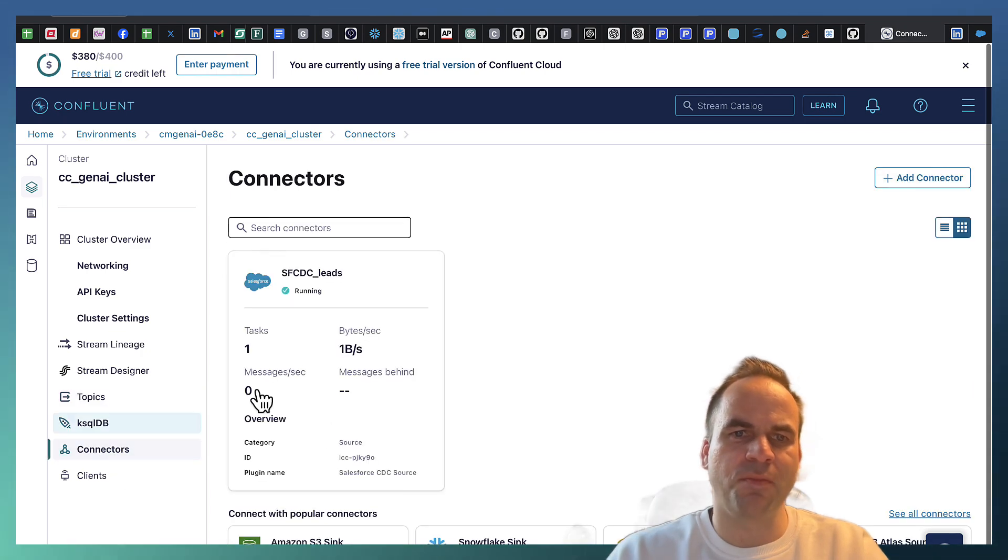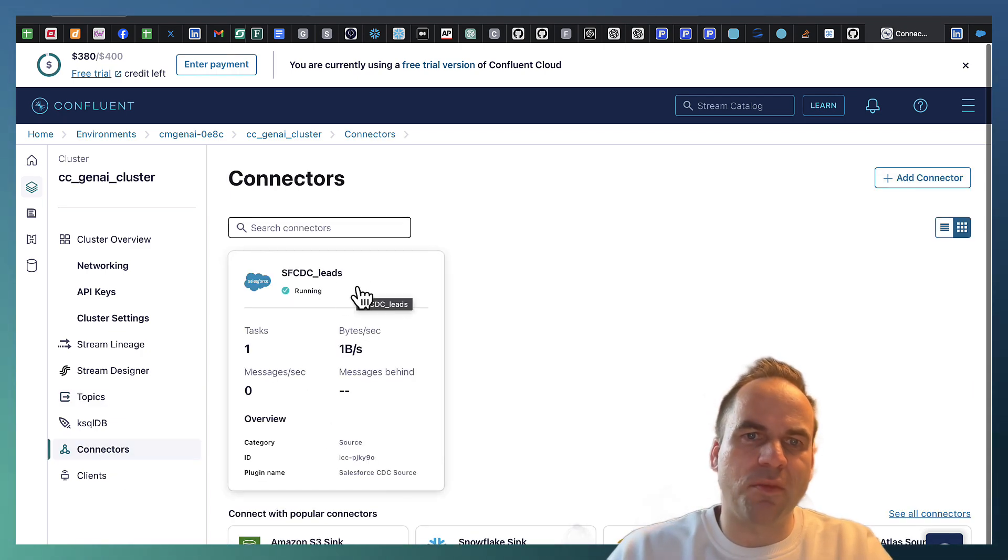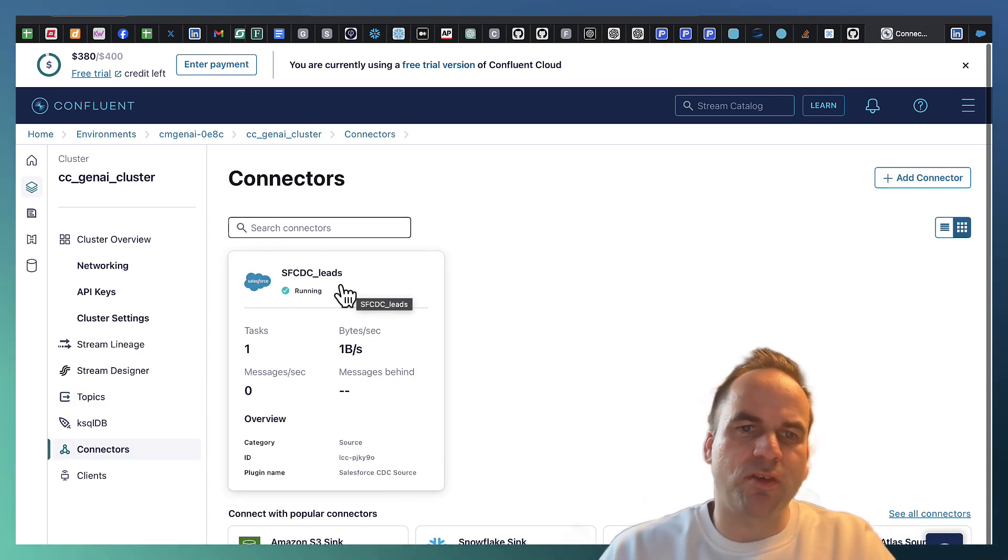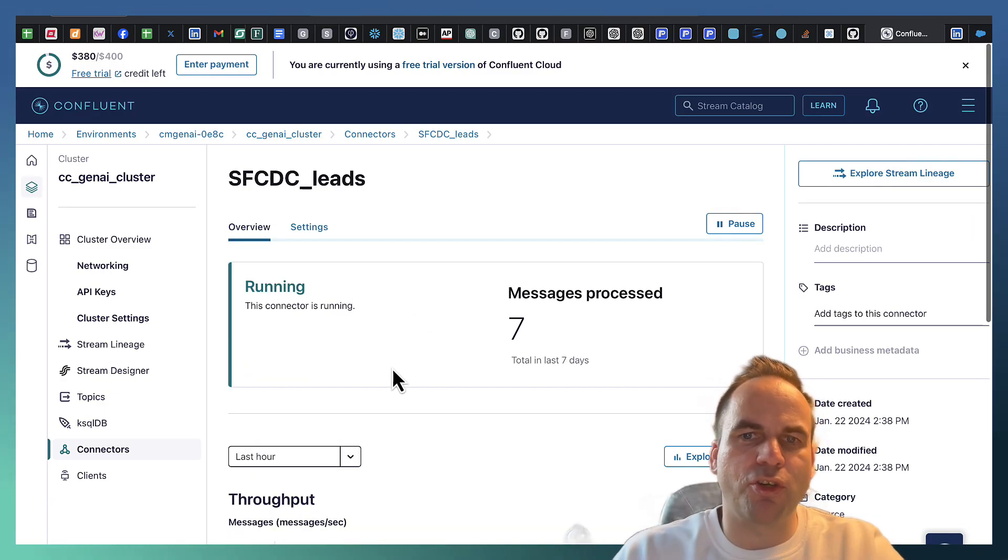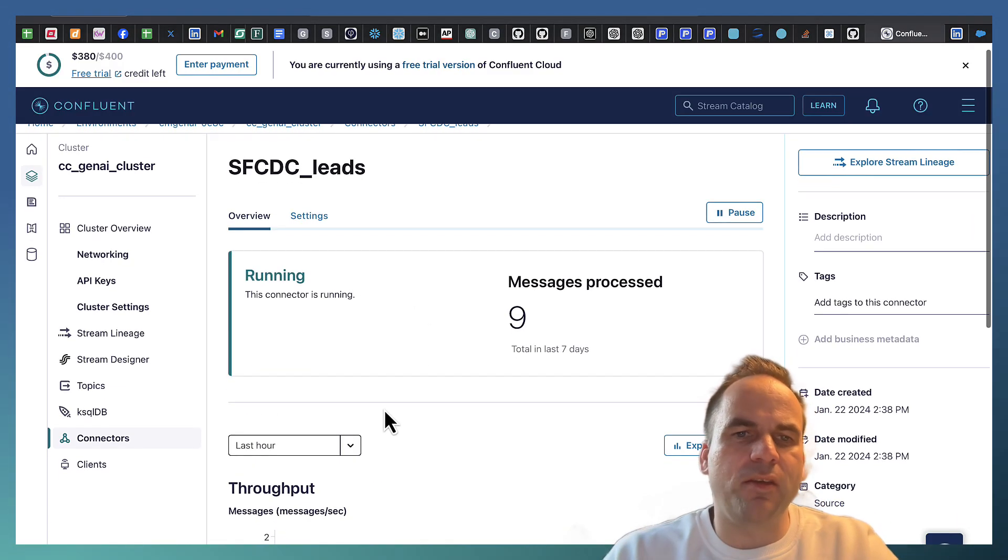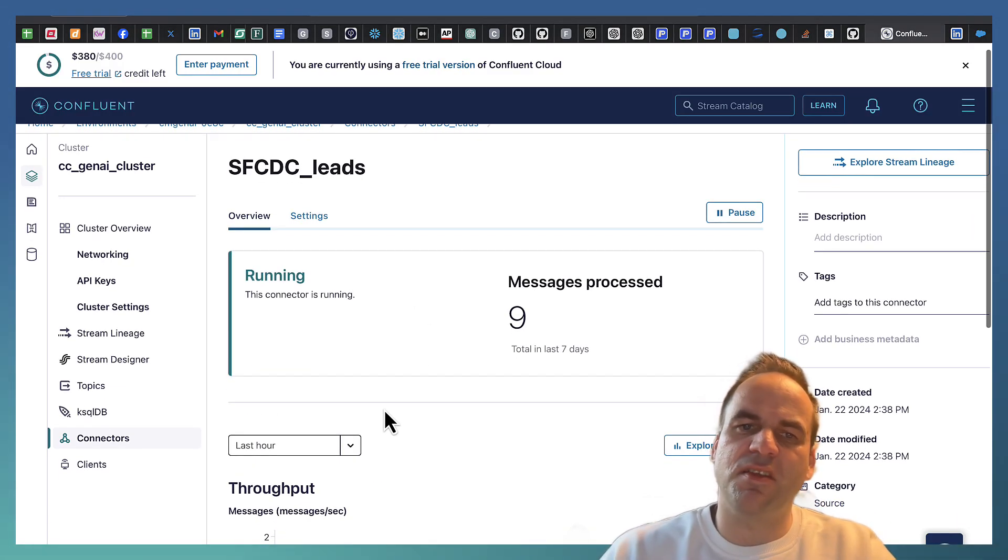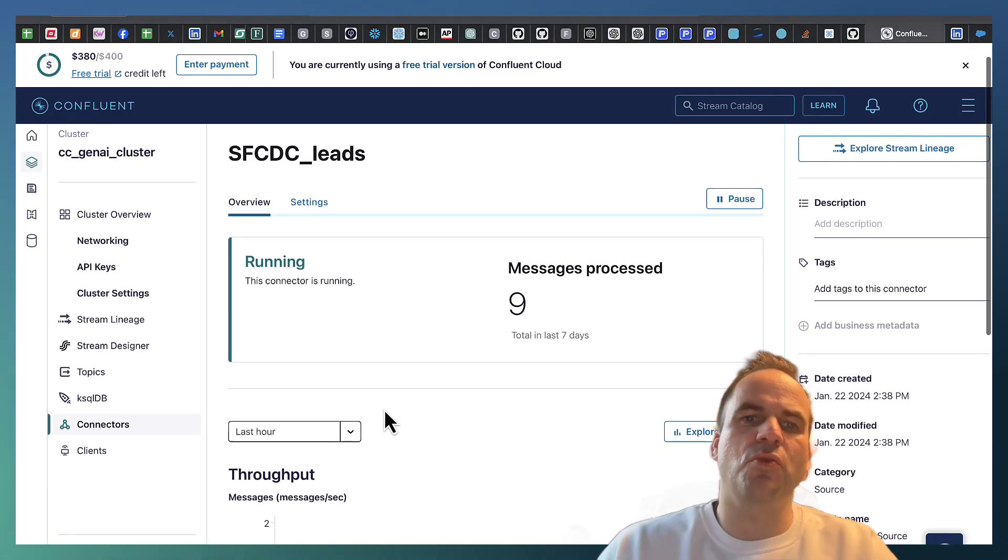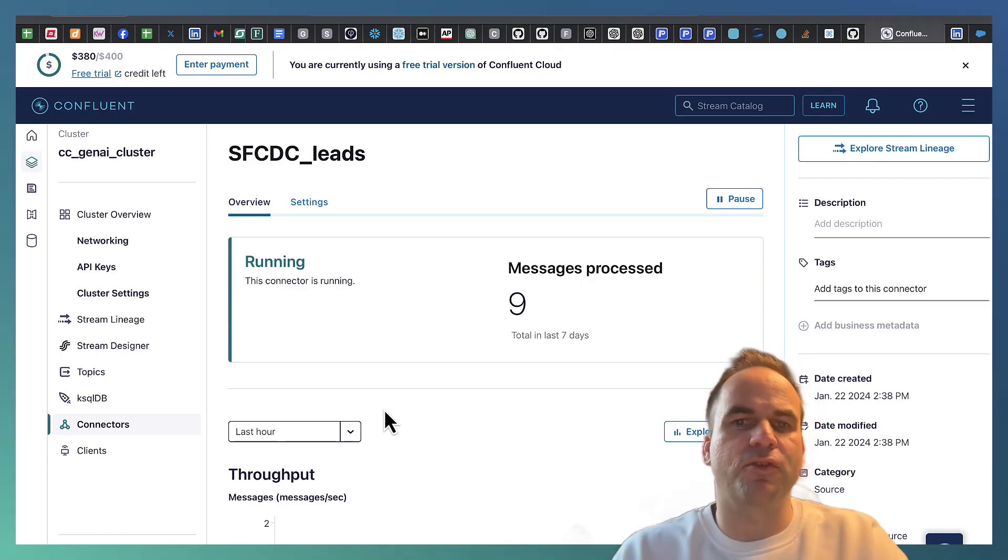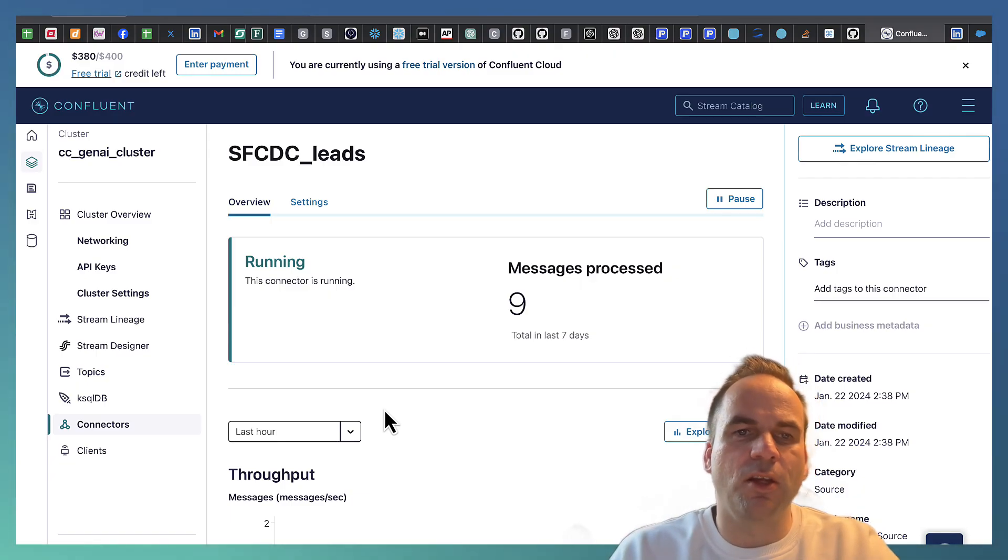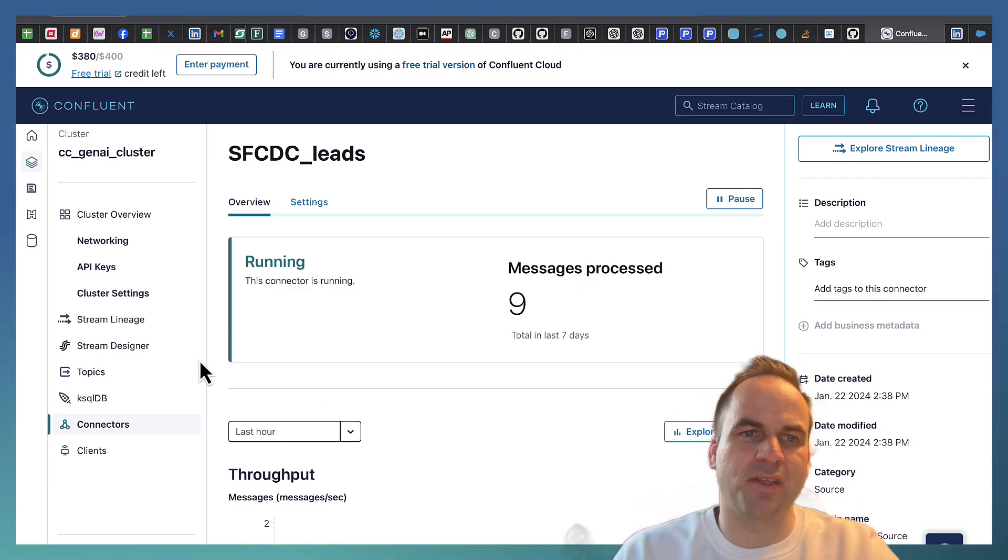In this case we're using change data capture. And with this CDC connector, as soon as another system writes into Salesforce database, we push it into Kafka for real time processing.